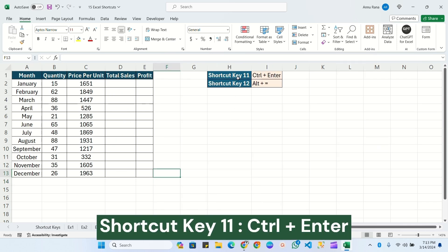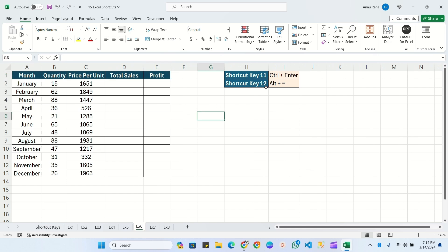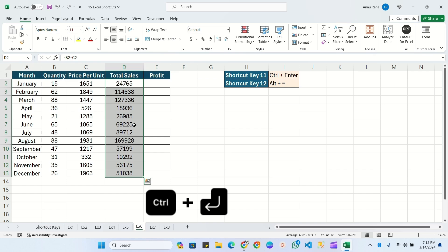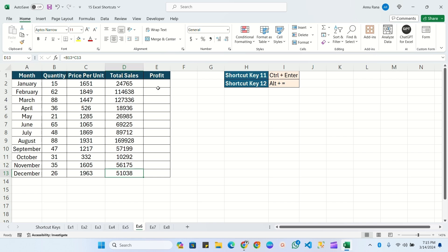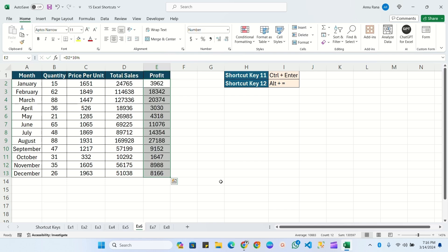Shortcut key 11 is Ctrl+Enter. In the sales table with month, quantity, price per unit, we have to find total sales and profit. Select all the cells for total sales, write the formula — quantity multiplied by price per unit — then press Ctrl+Enter. It will automatically calculate and fill the formula for all selected cells. The same way, select the profit range, write the formula as total sales multiplied by 16%, and press Ctrl+Enter to fill all calculations.